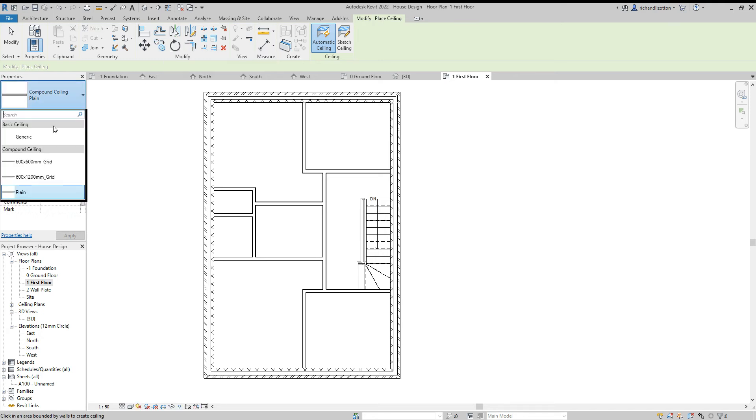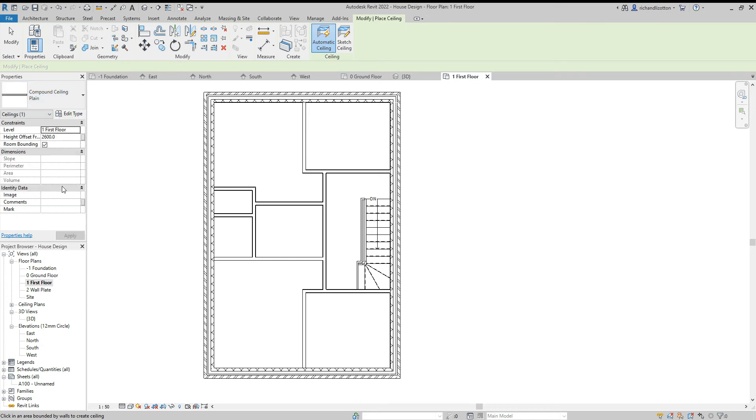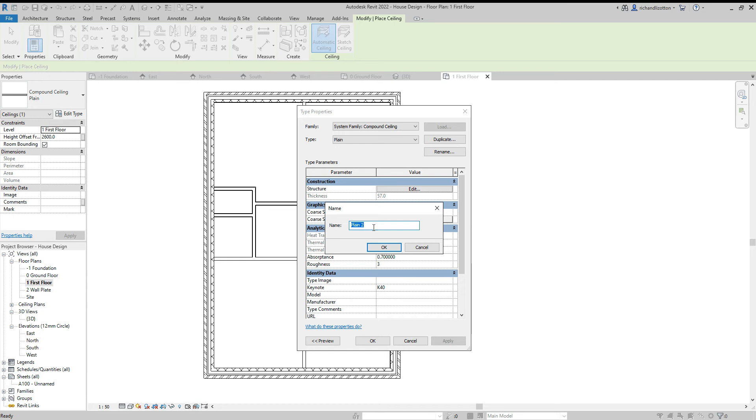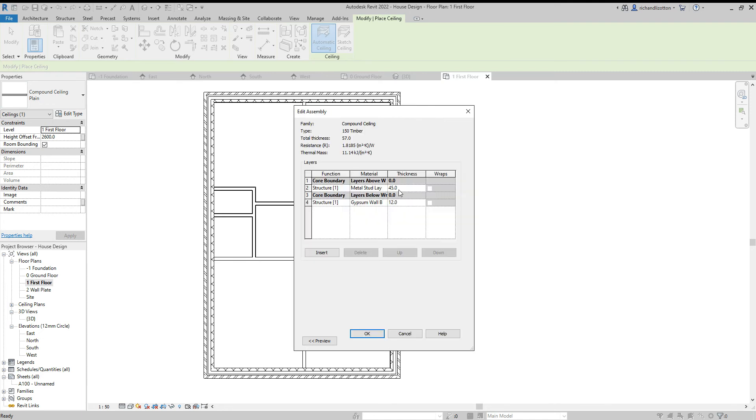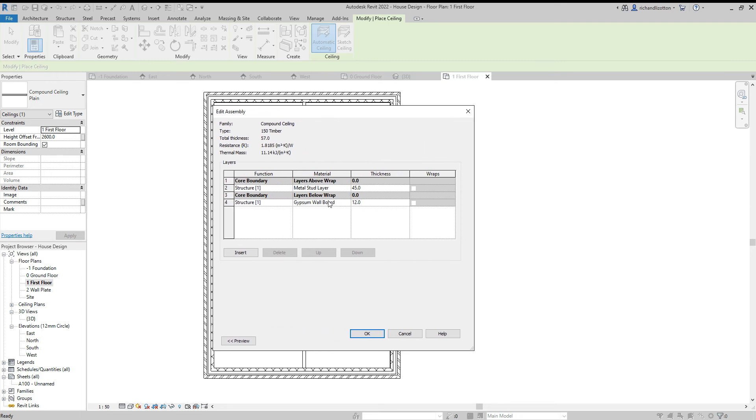Now there are a few basic ones in here and I'm going to go for a plain ceiling, but I'm going to edit the type and duplicate and call it 150 timber and say OK and edit this. Now we can see here at the moment the existing construction has the gypsum wall boards, so our plasterboard finish which we're happy with. But we don't want metal studs. We want timber.